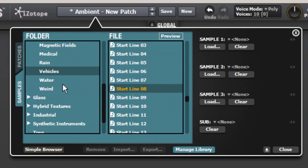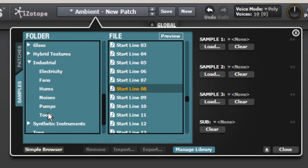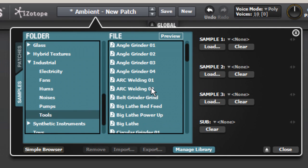Under the Industrial folder are all kinds of tool samples. And with just a little tweaking, these can become evil spaceships and giant robots. For example, check out Big Lathe Power-Up.